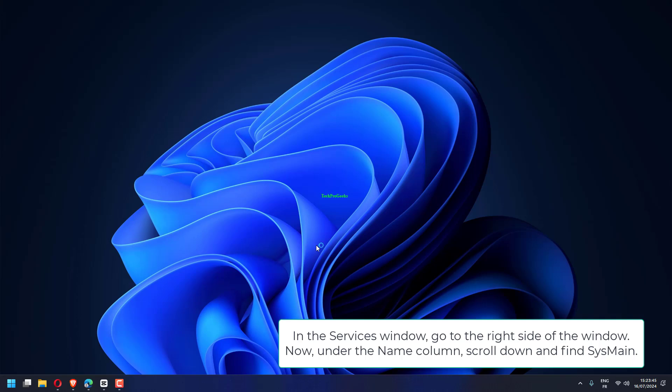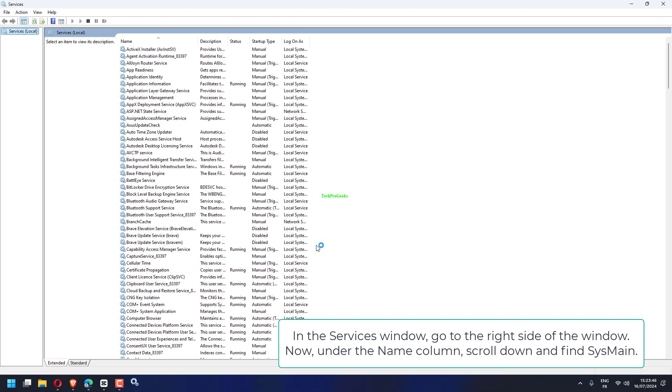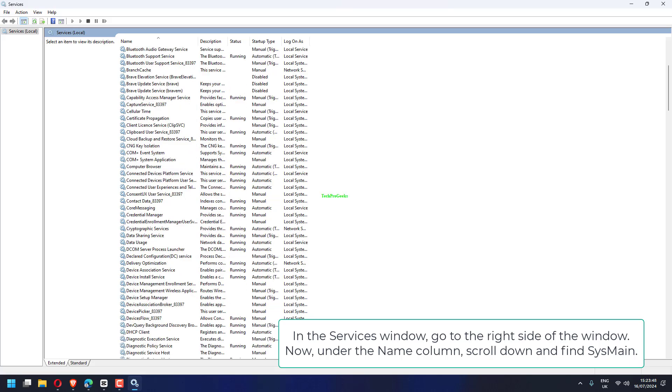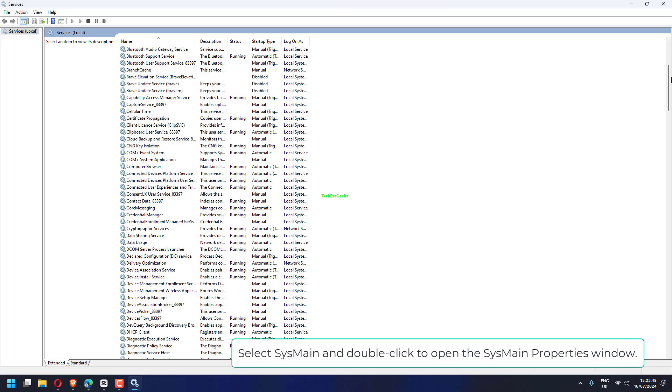In the Services window, go to the right side of the window. Now, under the Name column, scroll down and find SysMain.